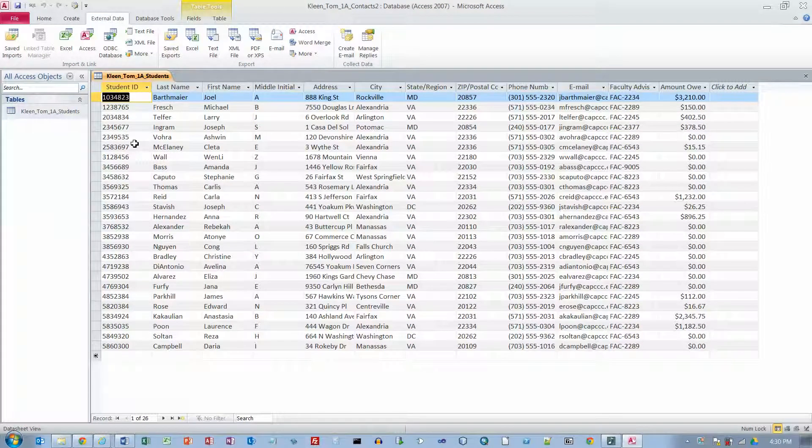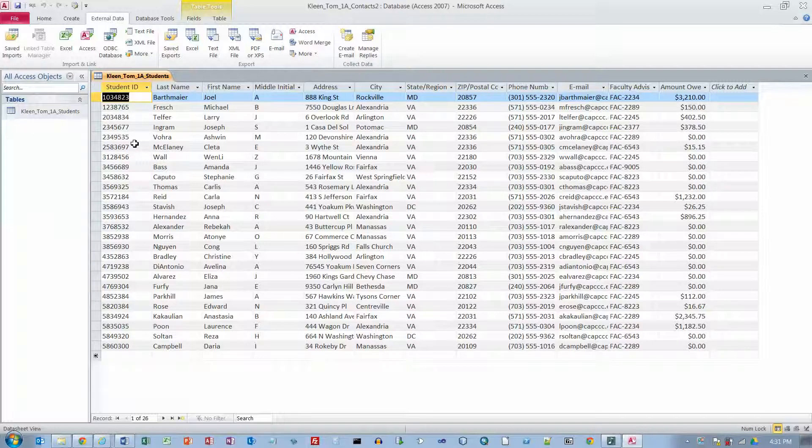Ok, this is the Go book for Microsoft Office 2010. We are in Access Chapter 1. We are on Project 1A and we are on Objective 3 and on page 452.